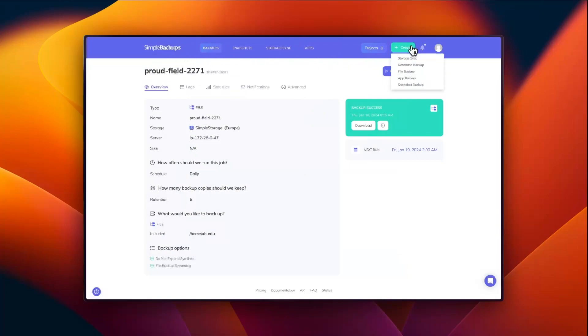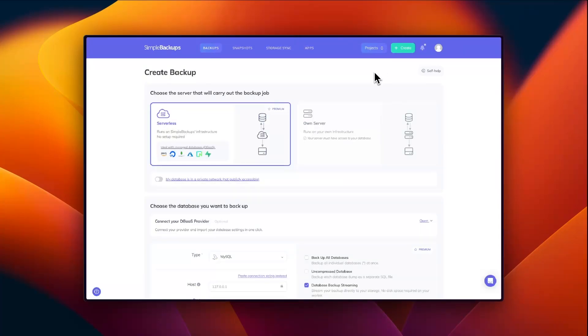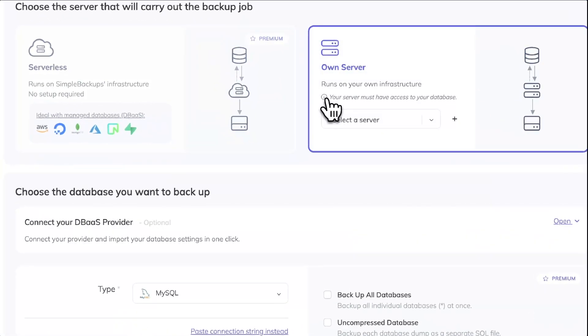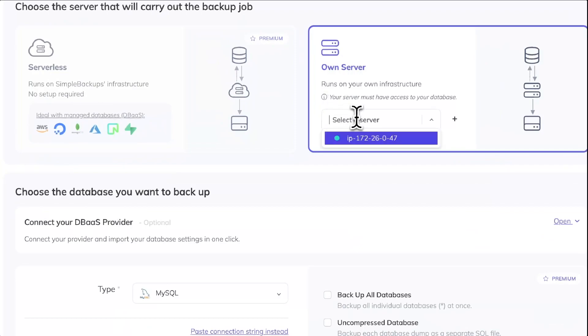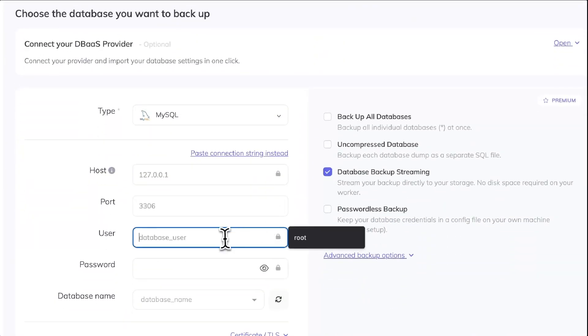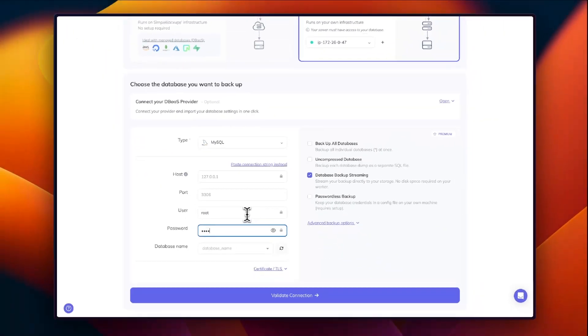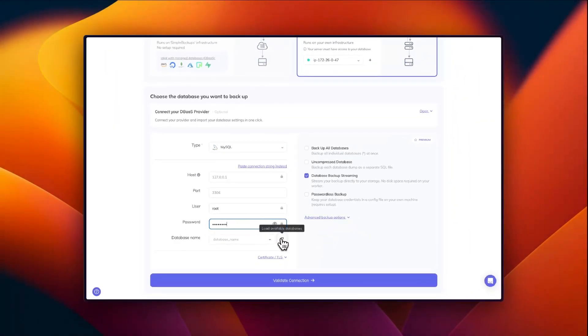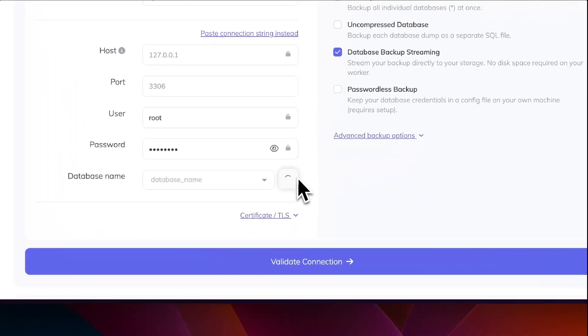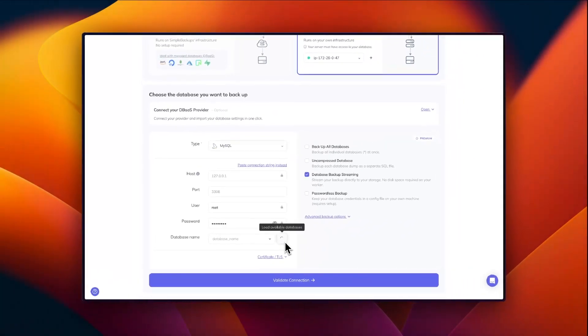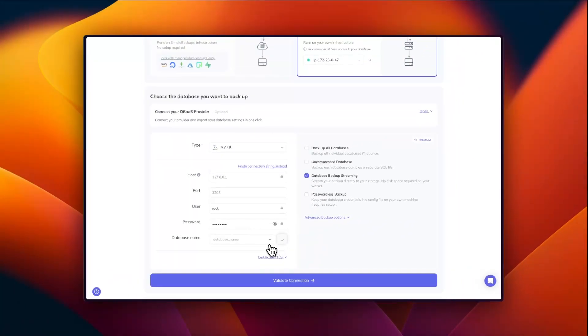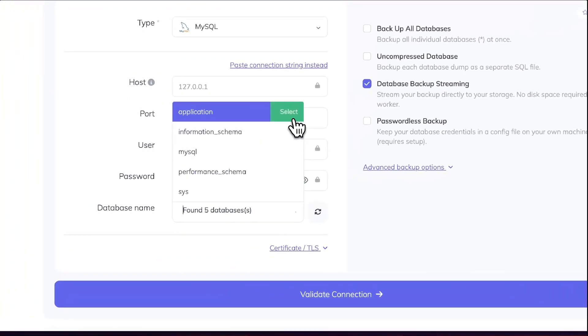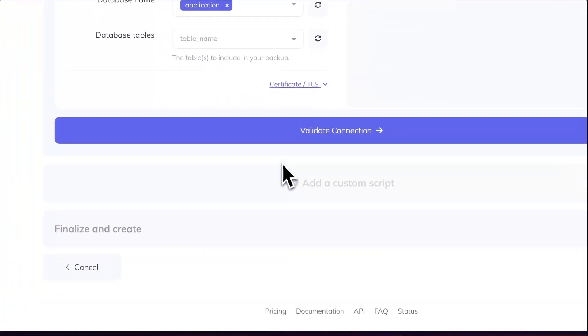Let's move on to creating our own database backup. I have a database hosted on my own server that we've just backed up. So I can go ahead and select own server, select the server we have just added, and I'm going to enter my database username and password. Let's load our databases. Okay, I'm going to select my application database and go ahead and validate the connection.